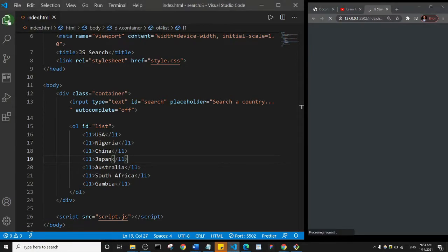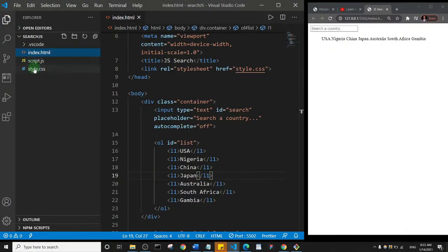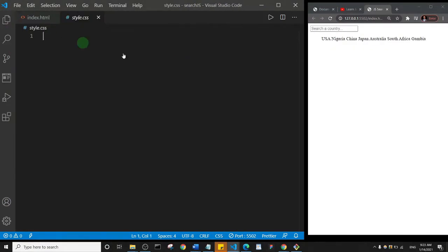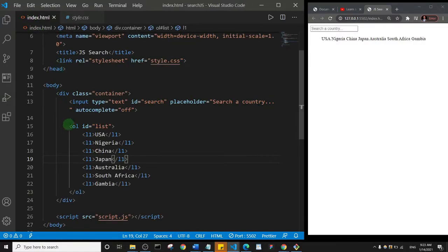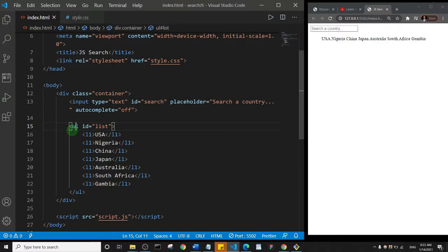Let's go to styles.css. This is what we have and it's definitely not interesting yet, but we're going to fix that. I notice I used 'l1' instead of 'li' here — I need to change all of those.